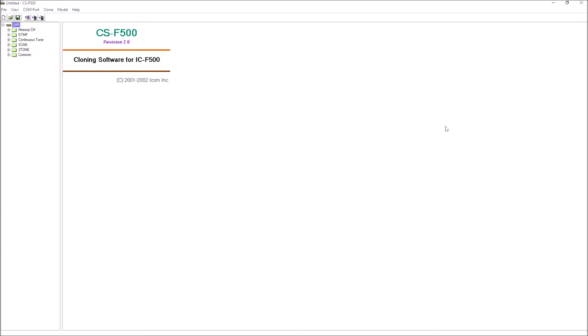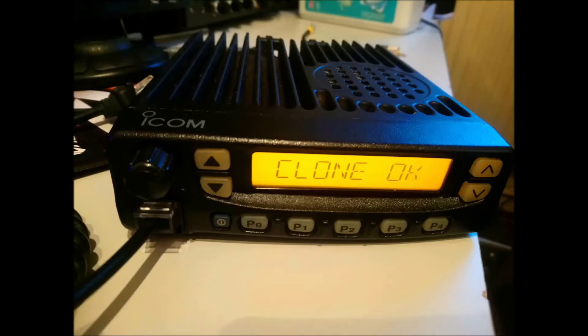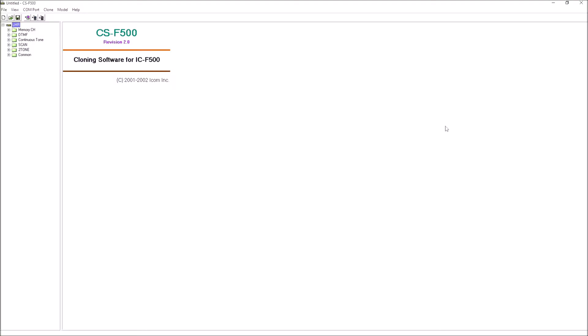It comes through every channel, a couple of beeps there to confirm that everything's read, and we should be ready to see what's on our transceiver.